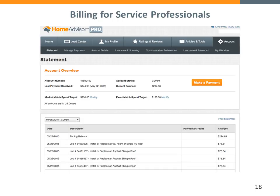Let's cover billing quickly. There is a real-time running statement on your account so you'll always know what you're being billed for. We do our billing every Friday.